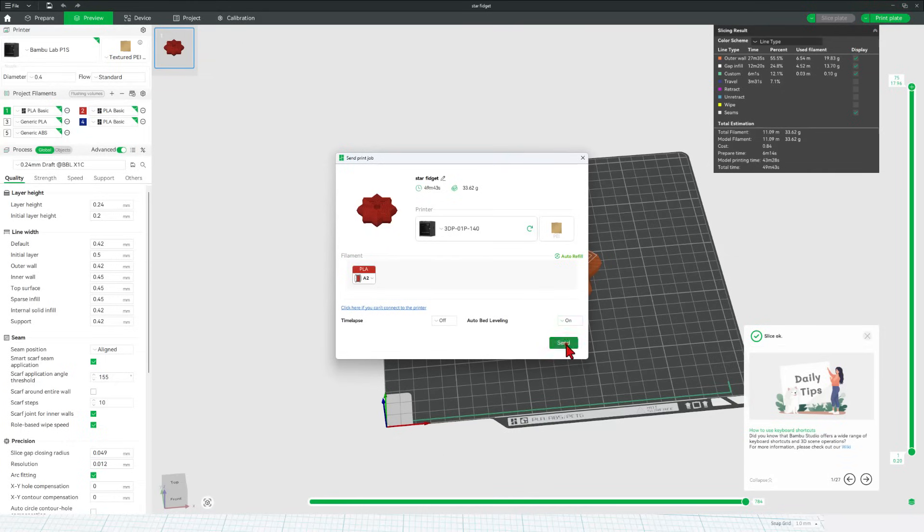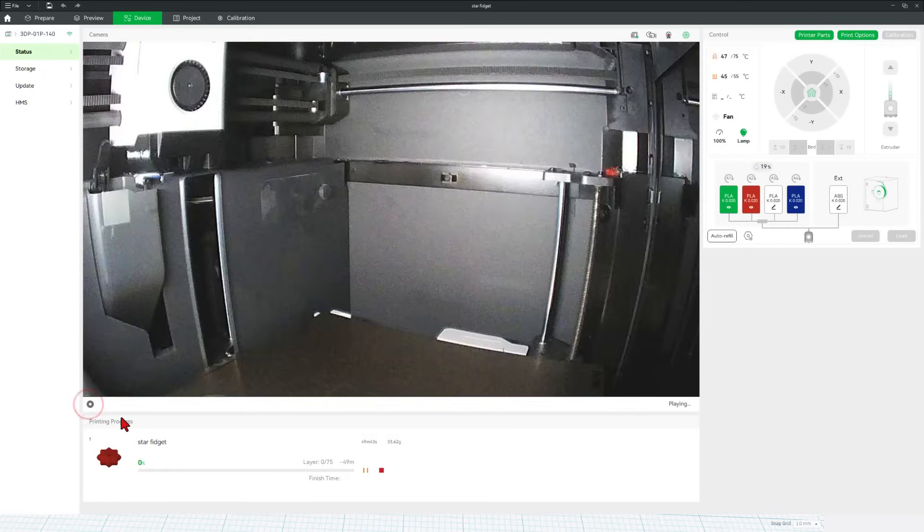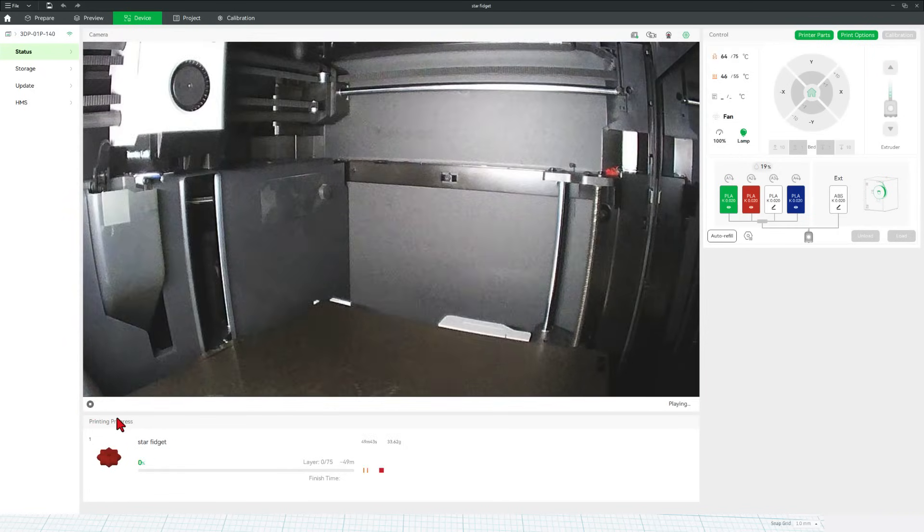Double check our colors. Click send. Of course, it bounces to the device menu. Begins downloading. And then once it completes, we can click play. And monitor the process from afar.